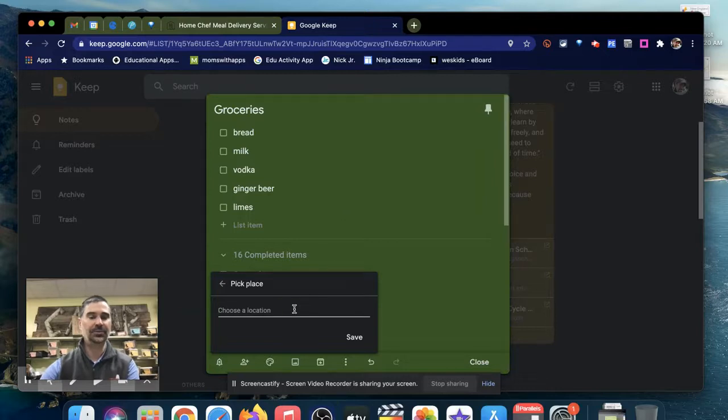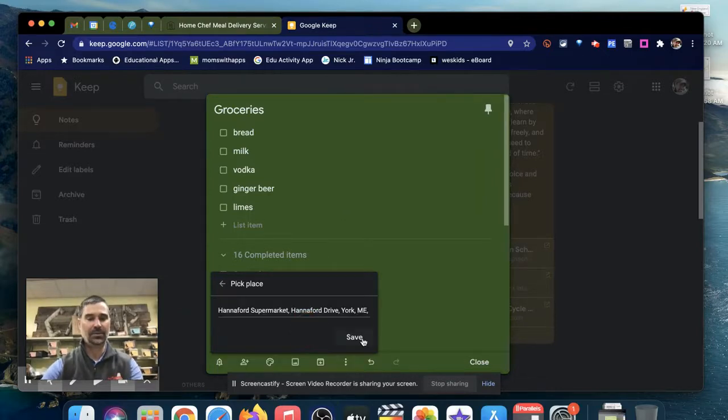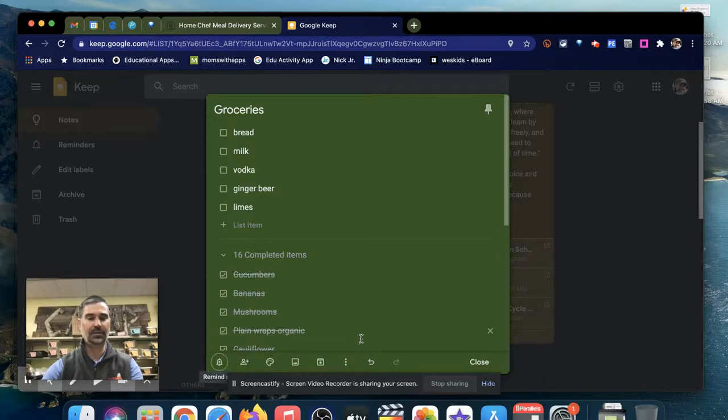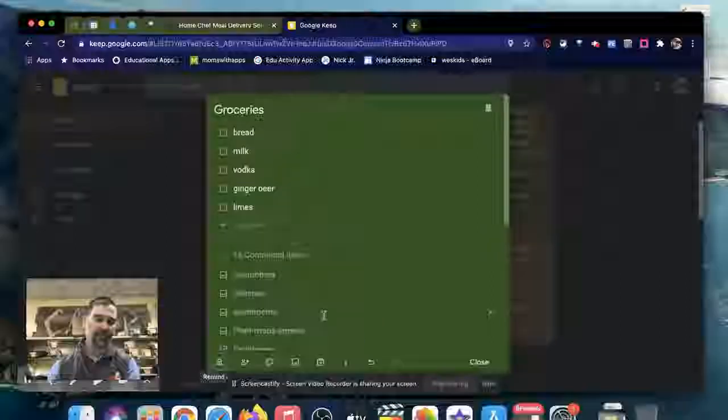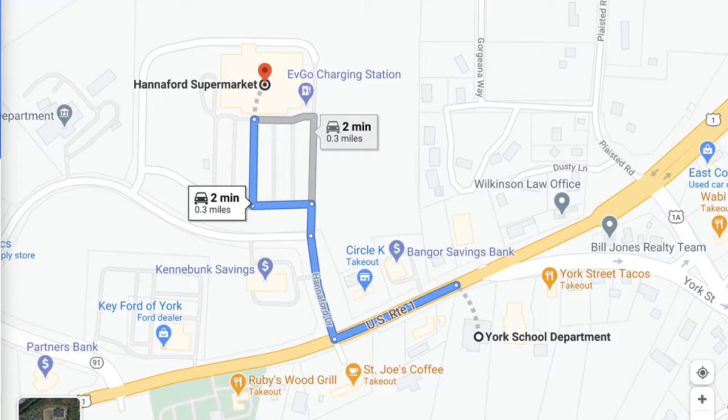I can have it so that when I choose the local grocery store here in York where I work, as long as my phone notifications are turned on for Keep, it'll buzz and I'll be able to see in real time anything that my wife adds.